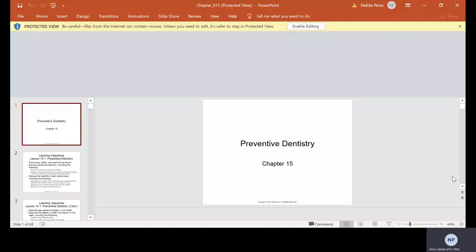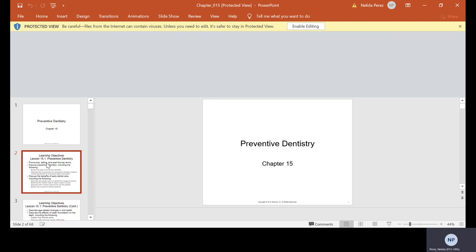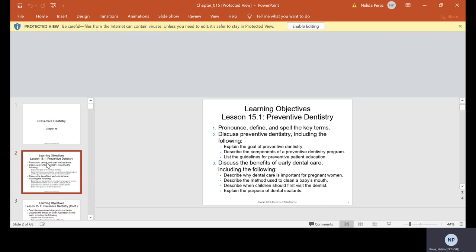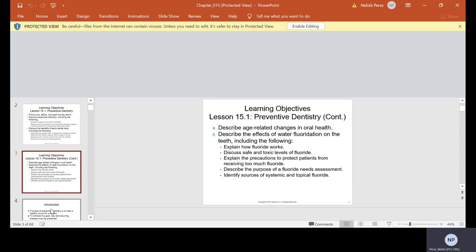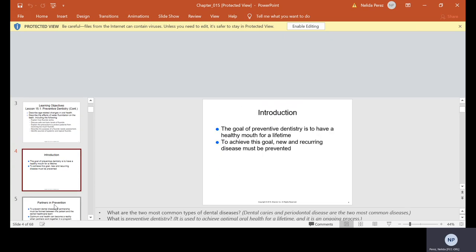Okay, today we will be speaking of preventive dentistry, which you will find in your chapter 15. We will pronounce, define, spell the key terms on this lecture, discuss preventive dentistry, the benefits of early dental care. We're going to describe age-related changes and the effects of water fluoridation.